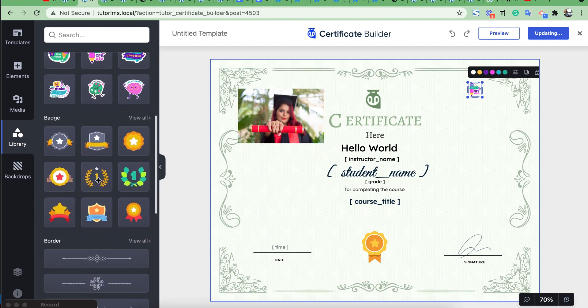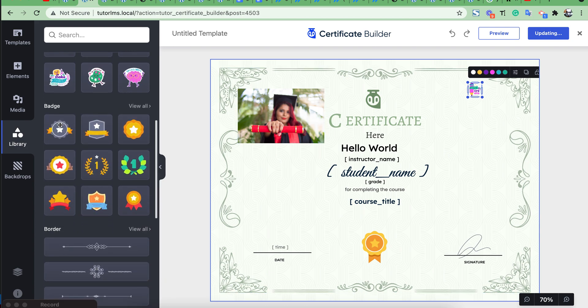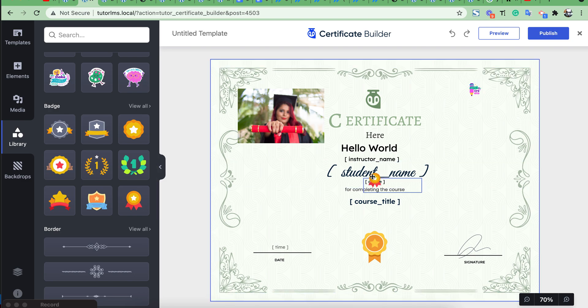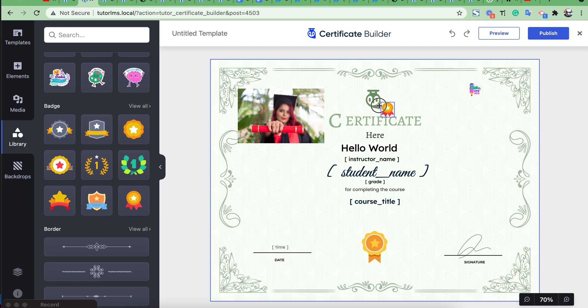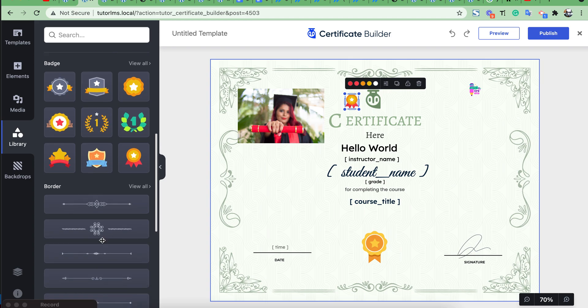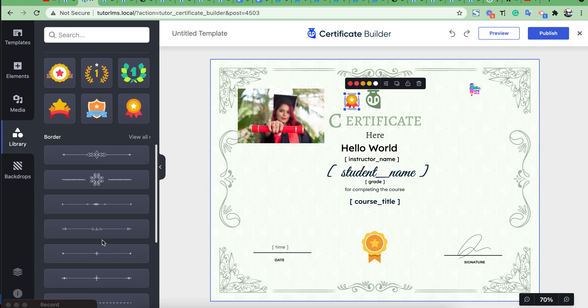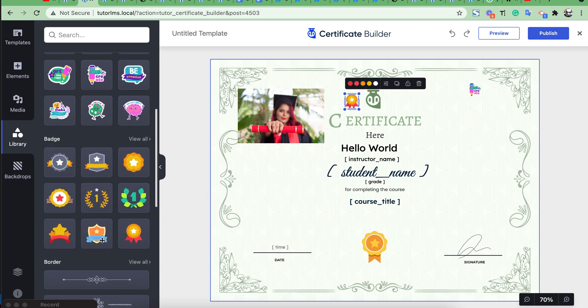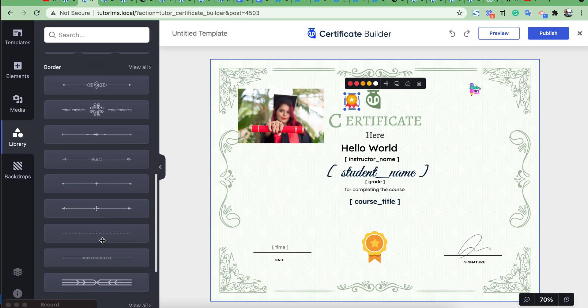Then also you can add different pages from here and you can add some borders if you want.